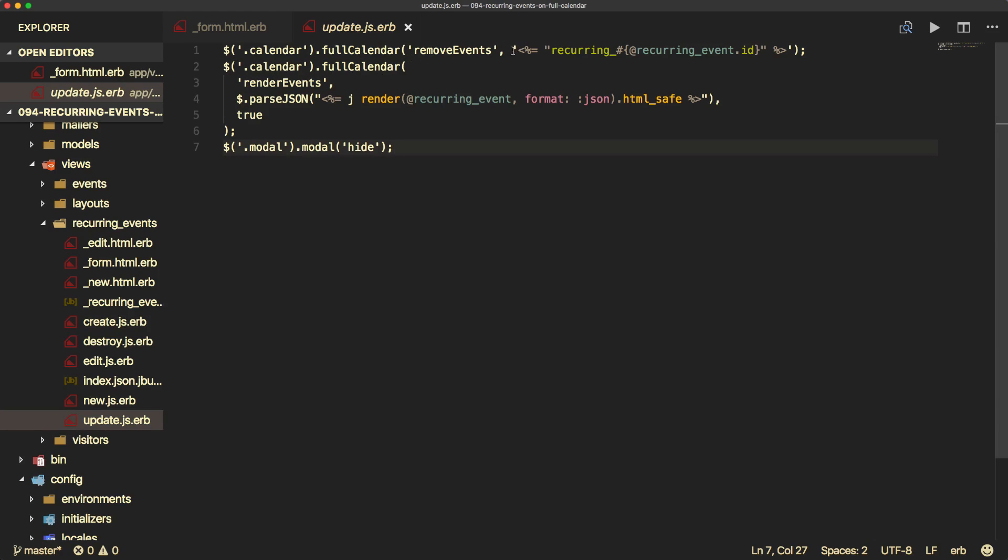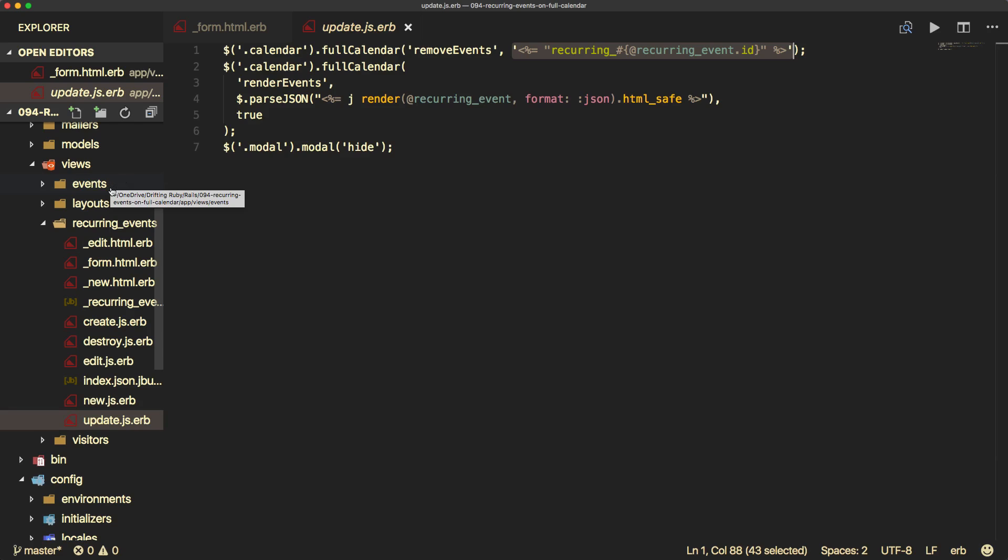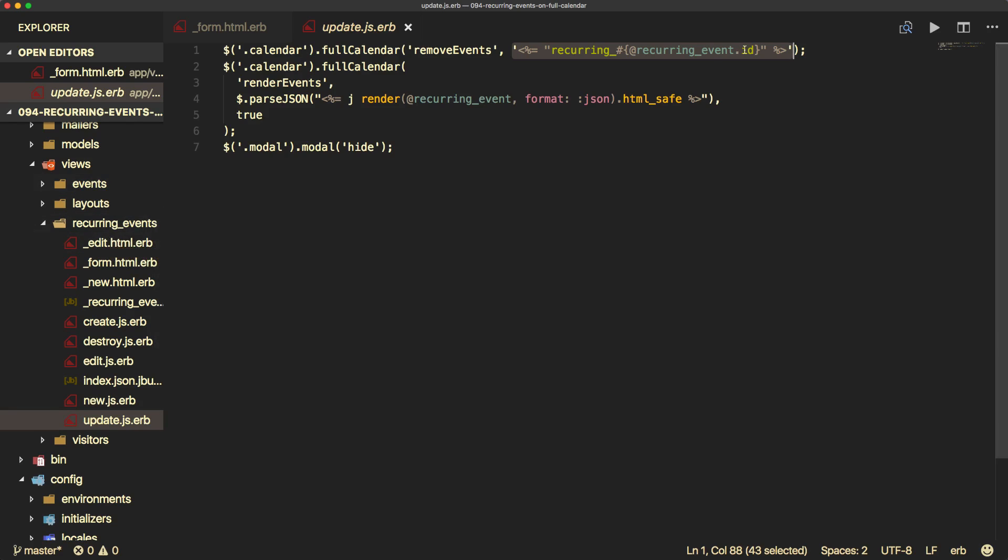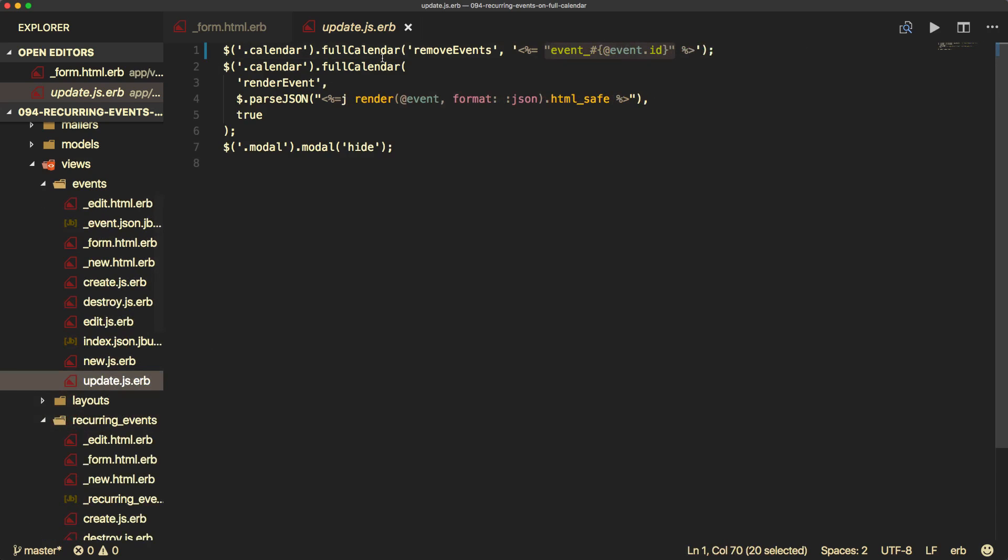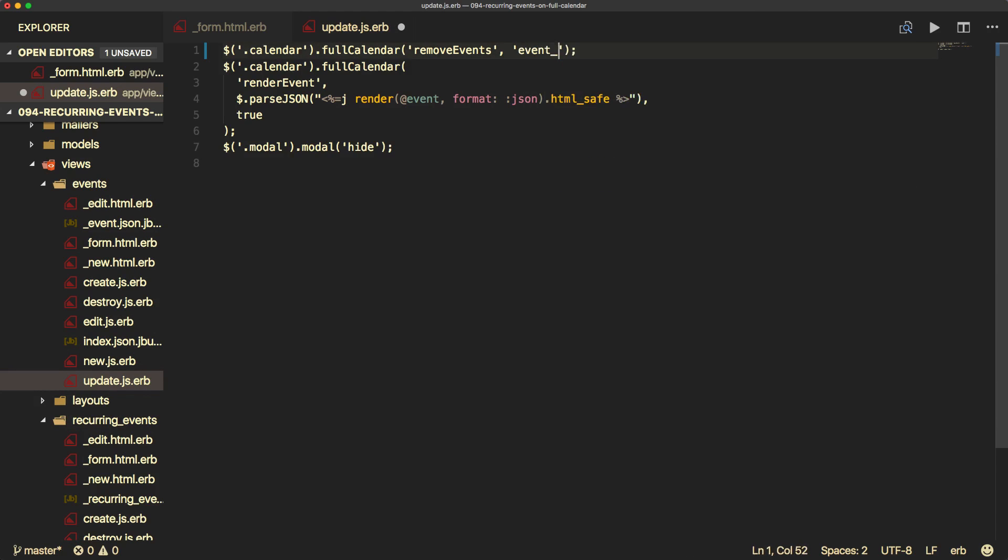But one of the gotchas here is the ID that we're calling. So because we are rendering our regular events as well as recurring events on the same calendar, we don't want to use the object's ID because we could have conflicting values. So instead, for all the recurring events, I'm going to prepend it with recurring. And for all of the regular events, I'll just prepend it with event. So this would render out something like event one.